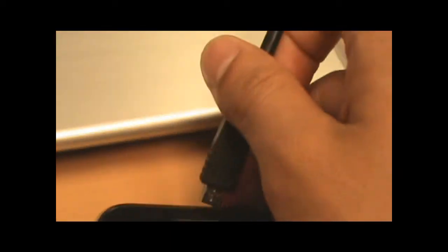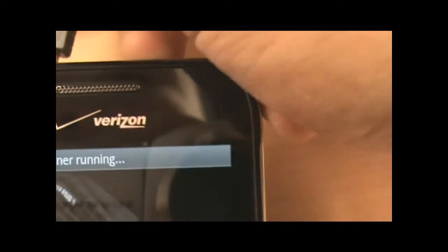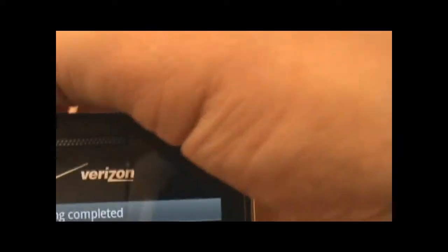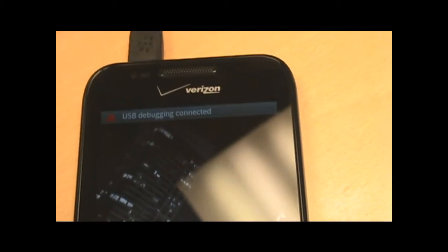And I'm going to go ahead and plug in this micro USB port. I'm sorry, I don't have my tripod on me today so it's going to be kind of sketchy. USB is connected. USB debugging connected.